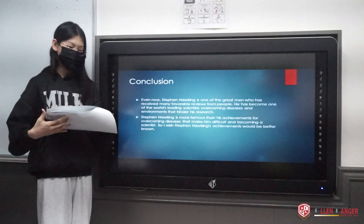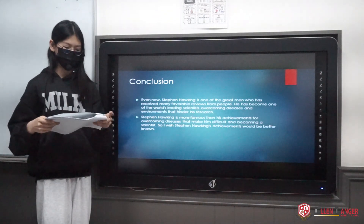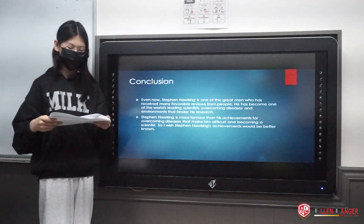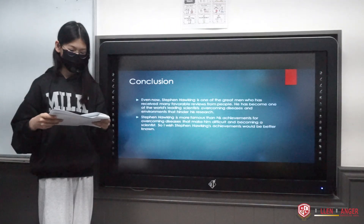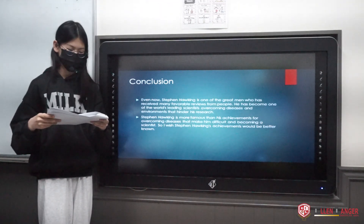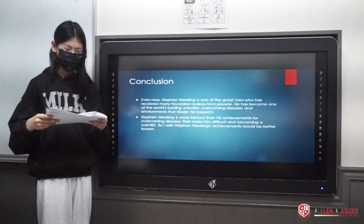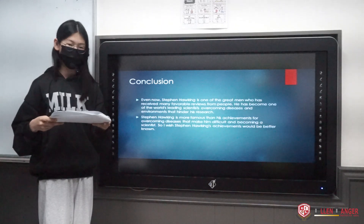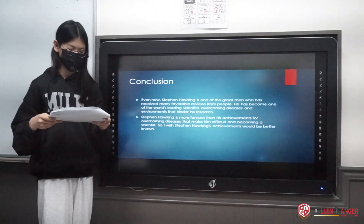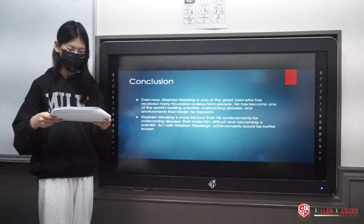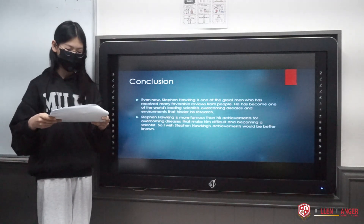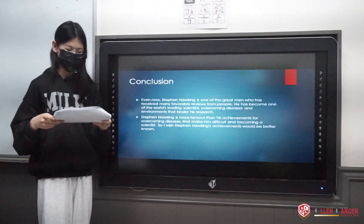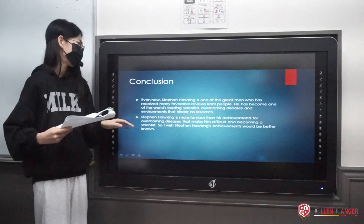Conclusion. Even now, Stephen Hawking is one of the great men who has received many favorable reviews from people. He became one of the world's leading scientists, overcoming disease and difficult environments in his research. Stephen Hawking is perhaps more famous for overcoming his disease than for his scientific achievements themselves, and I wish his scientific achievements would be better known.